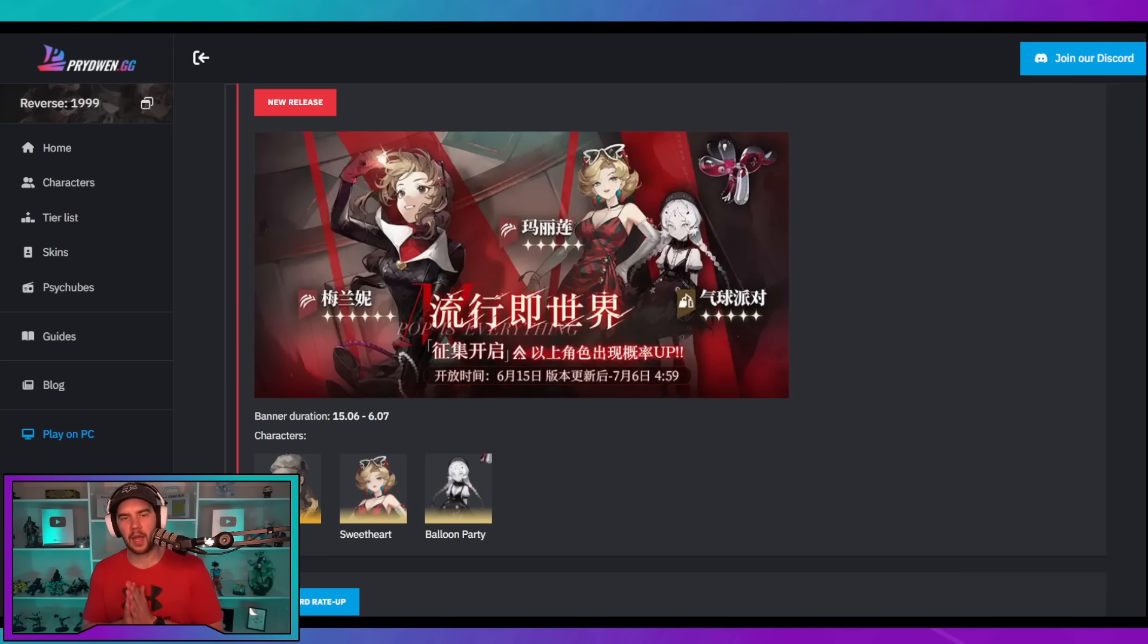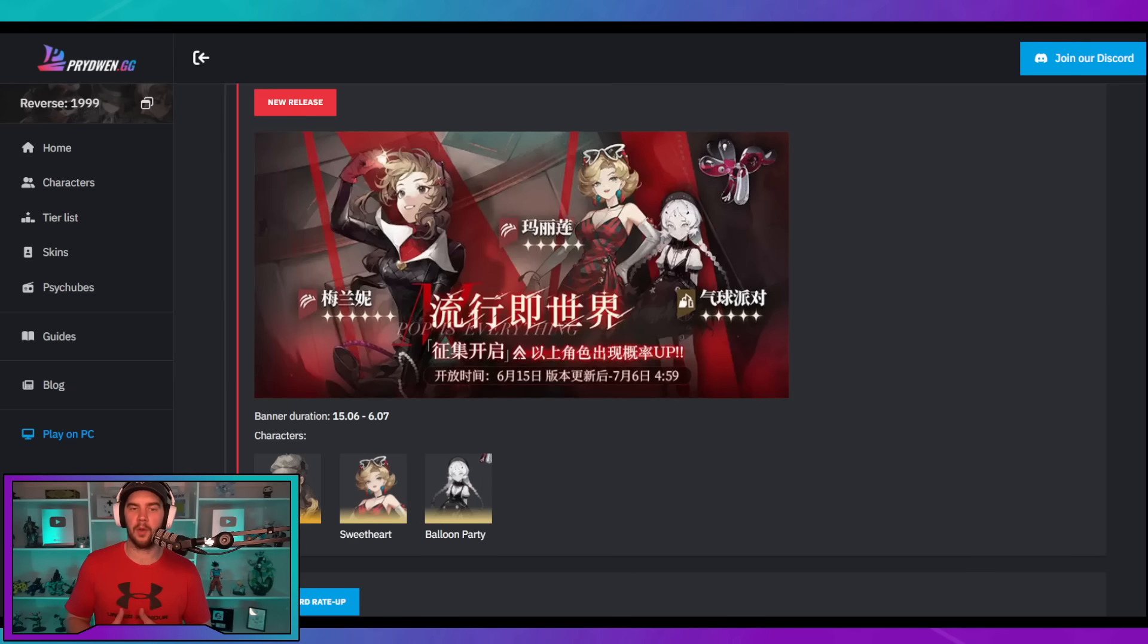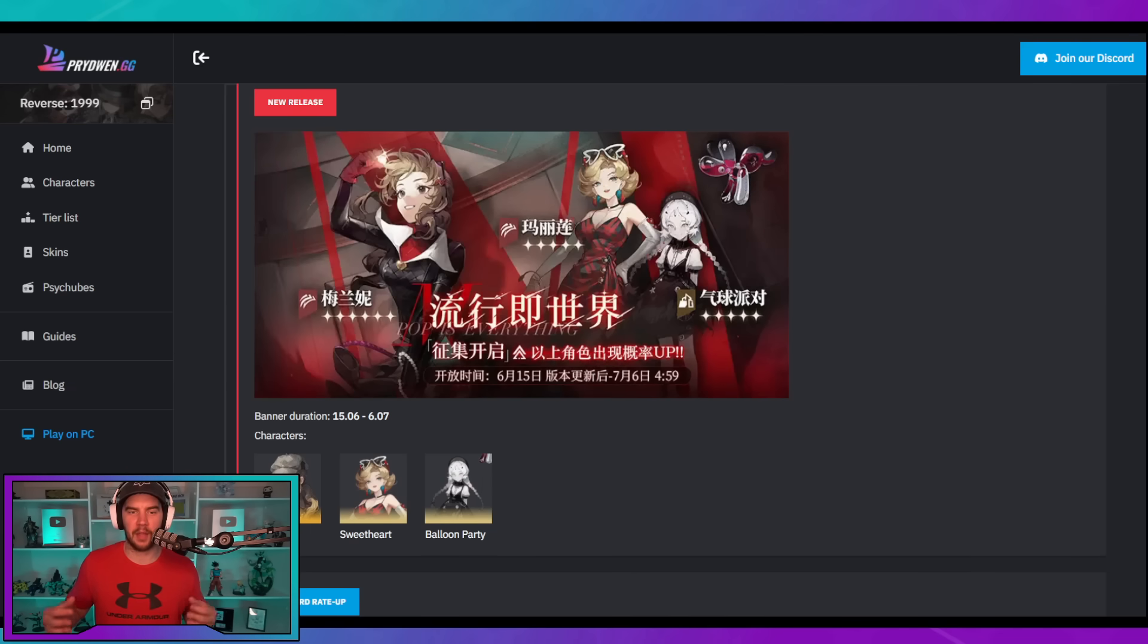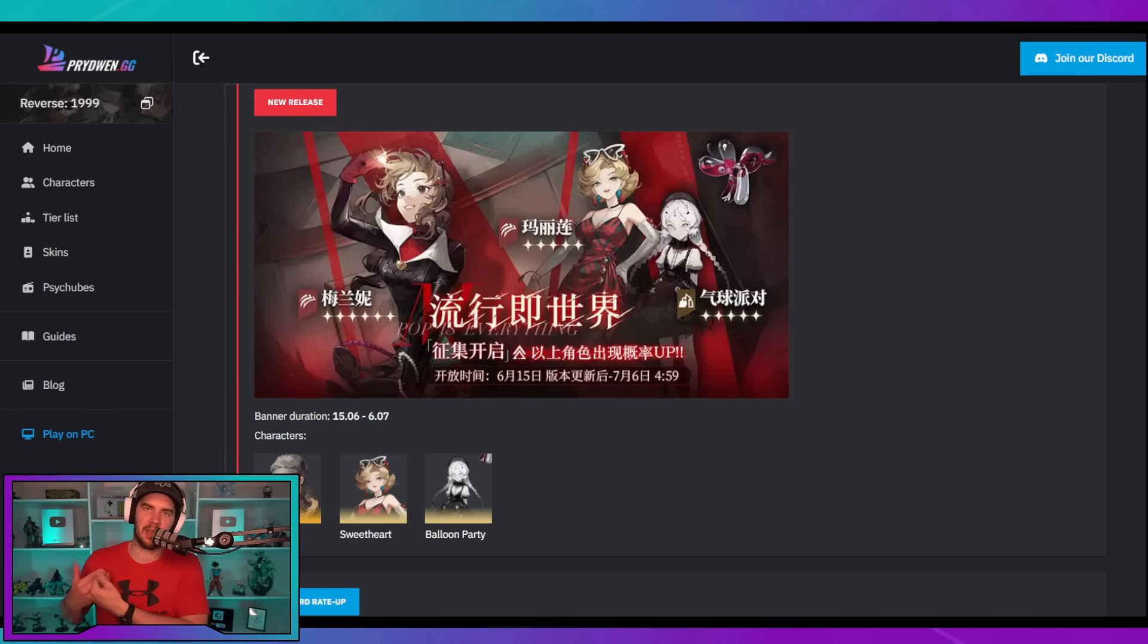Now, as for Melania herself, I think she's a fantastic damage dealer, and if you decide to pull for her, I don't think it's a bad pull. I don't think there's anything that's a bad pull. I think she's actually a fantastic character. Myself, personally, on my two accounts, one I'm saving for Pickles, the other I'm saving for Tooth Fairy and Changeling, and those are the next three characters we have.